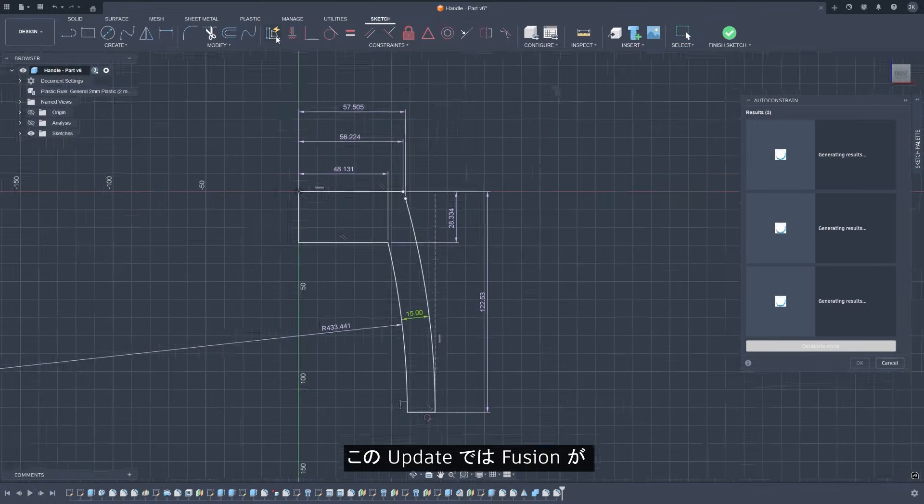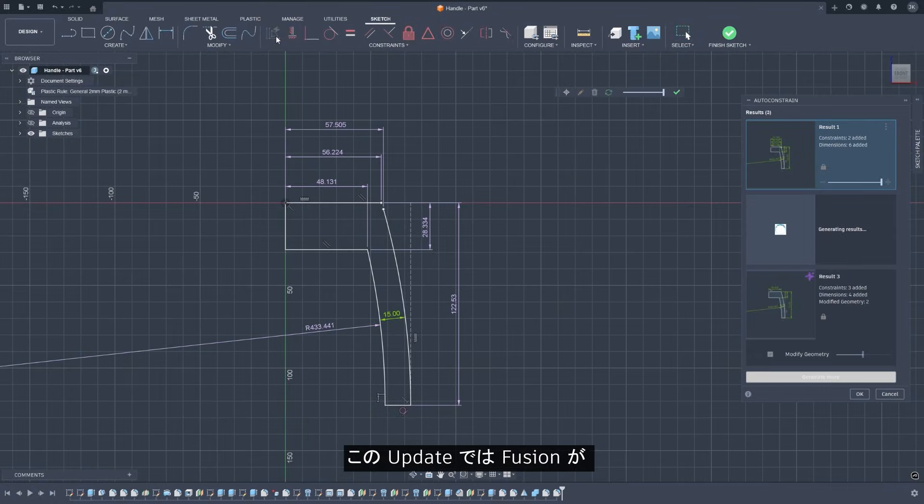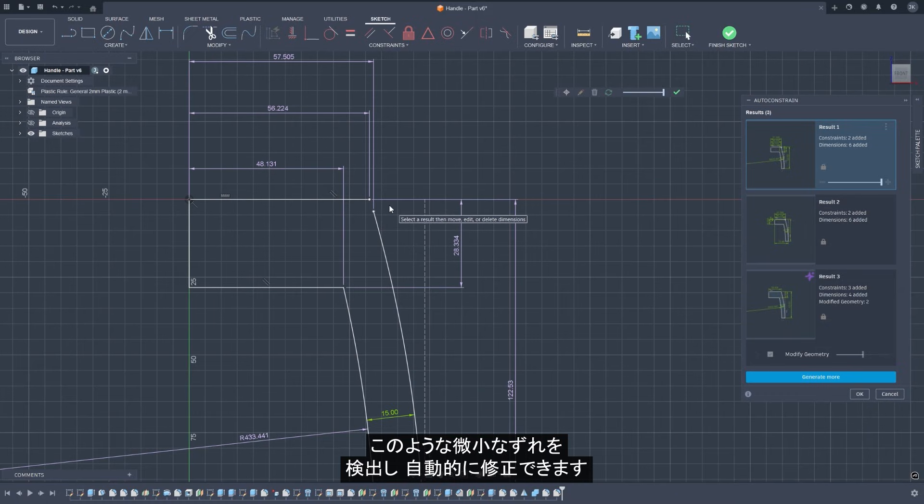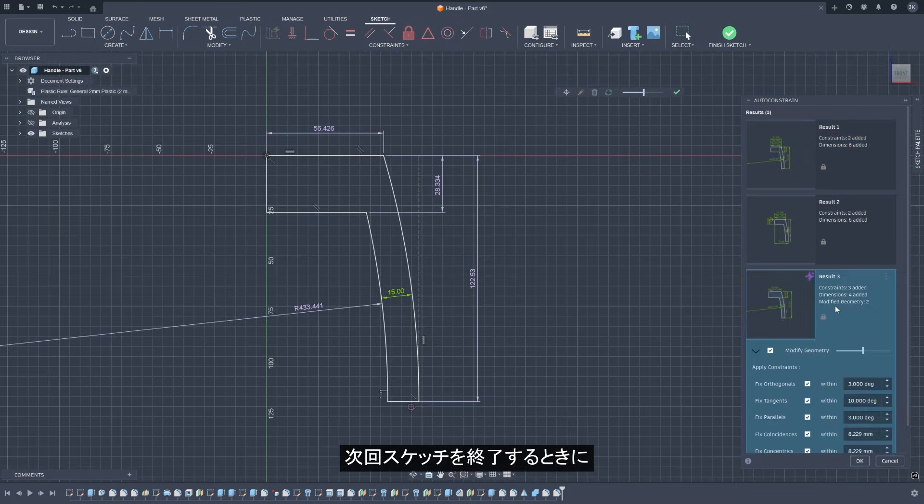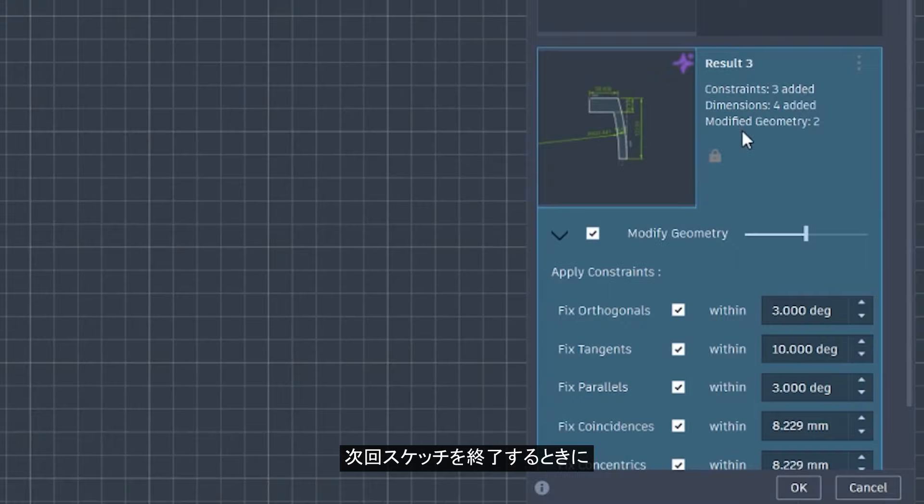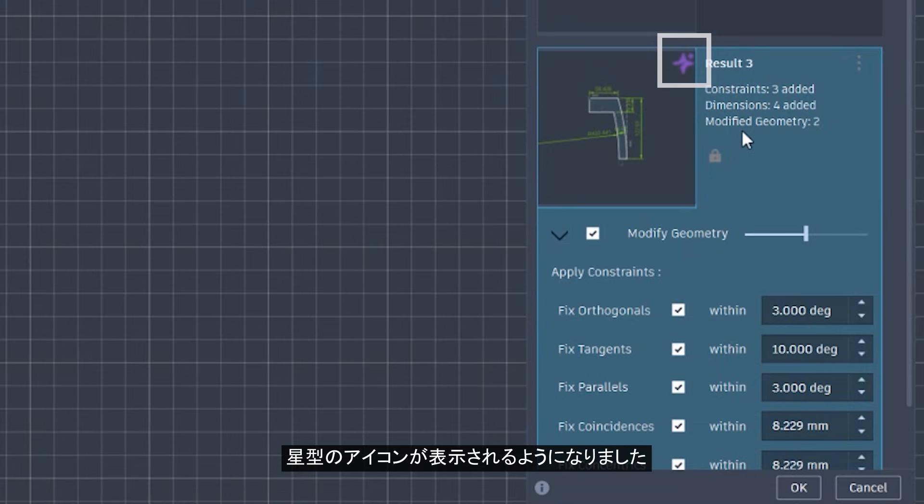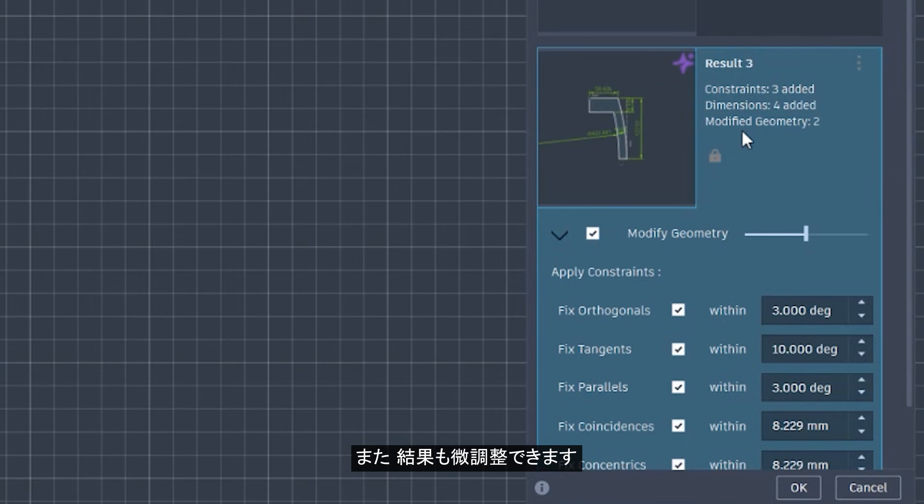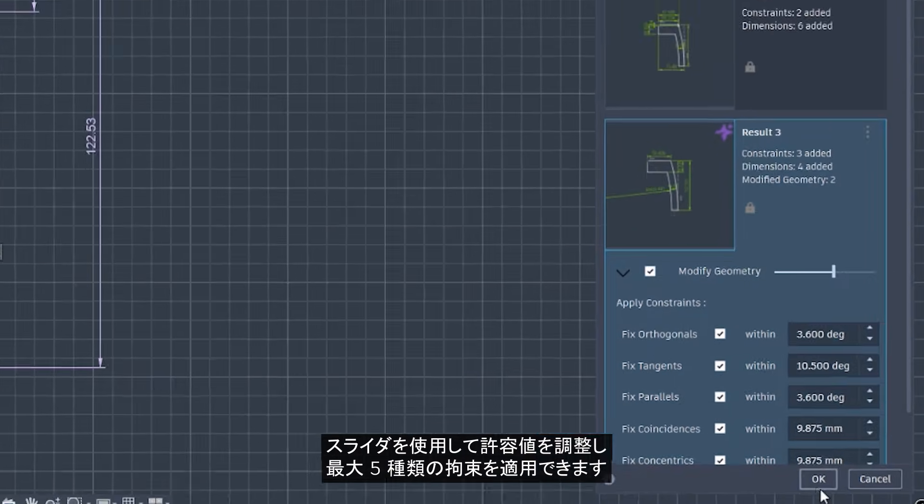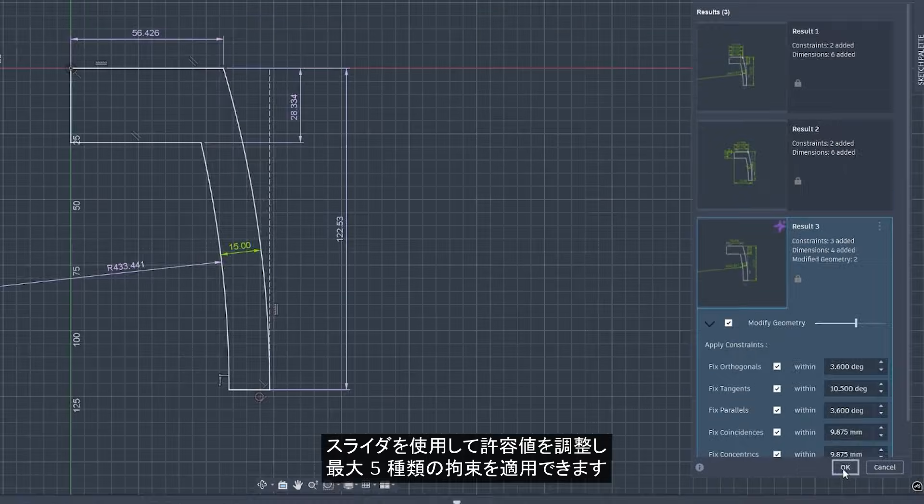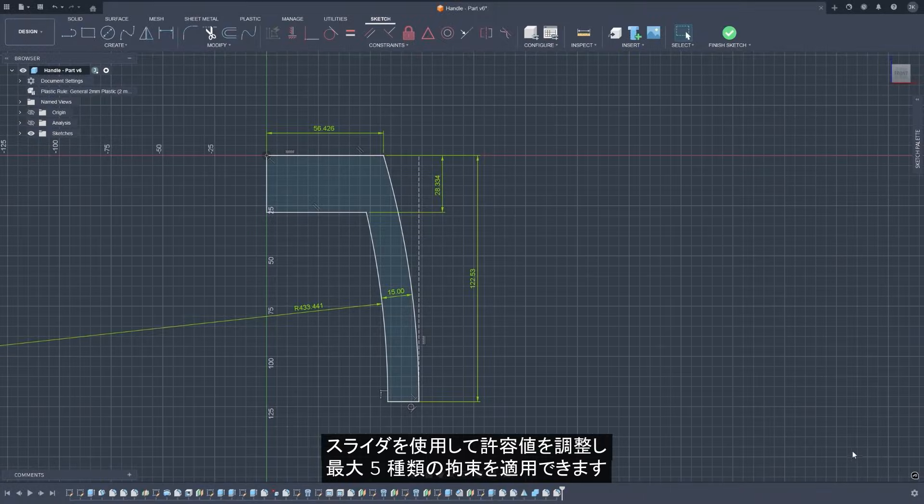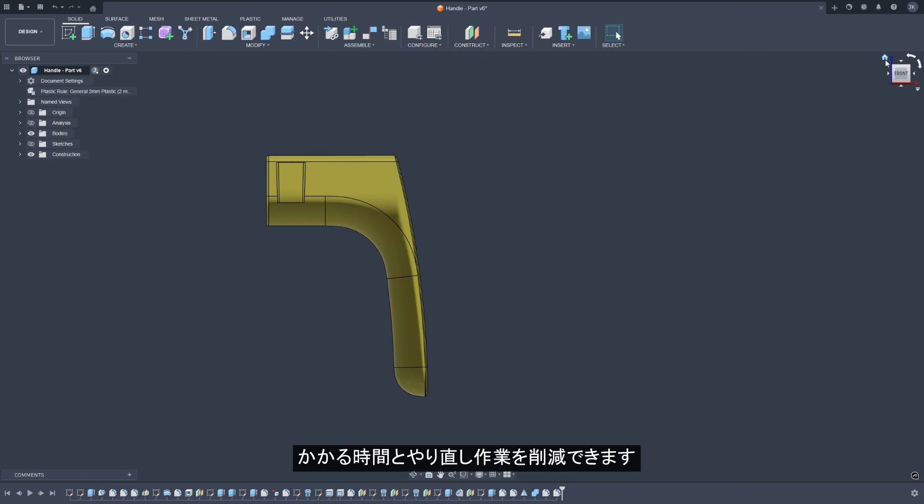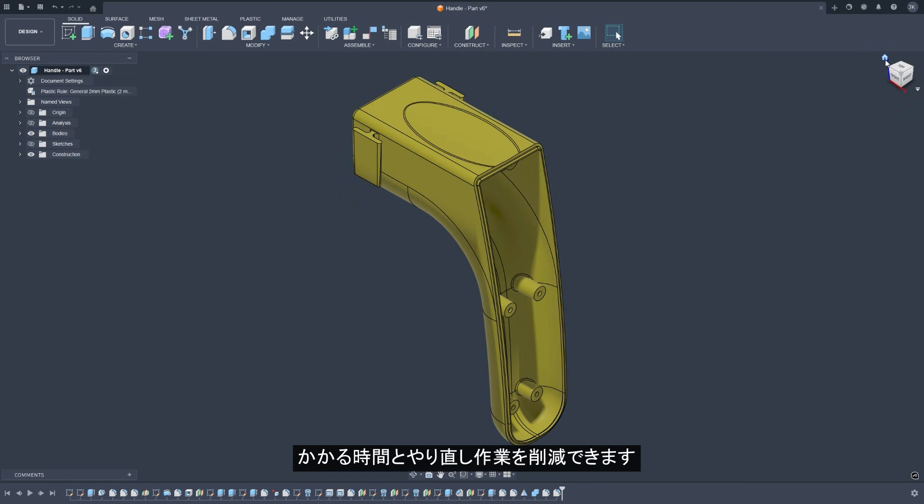With this update, Fusion detects and automatically corrects those small geometric inaccuracies. Next time you finish a sketch, you'll see a new sparkling icon in the preview dialog denoting a cleaned up and repaired sketch. You can also fine-tune the results using sliders to adjust tolerance, applying up to five types of constraints. This update alone will improve and speed up every single sketch you create, saving you time and rework.